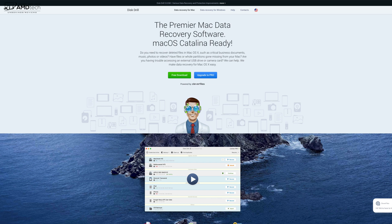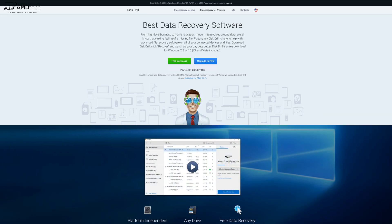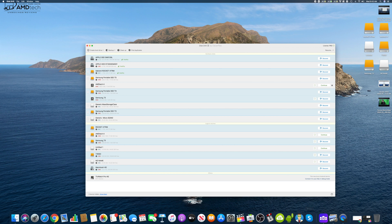Disk Drill 3 is available for both Windows and Mac. It's a free download, so I encourage you to check it out — I'll put the link below in the description. There are also some really great discounts if you decide to go the pro route, which is what I did. It's a must-have data recovery software in your arsenal.